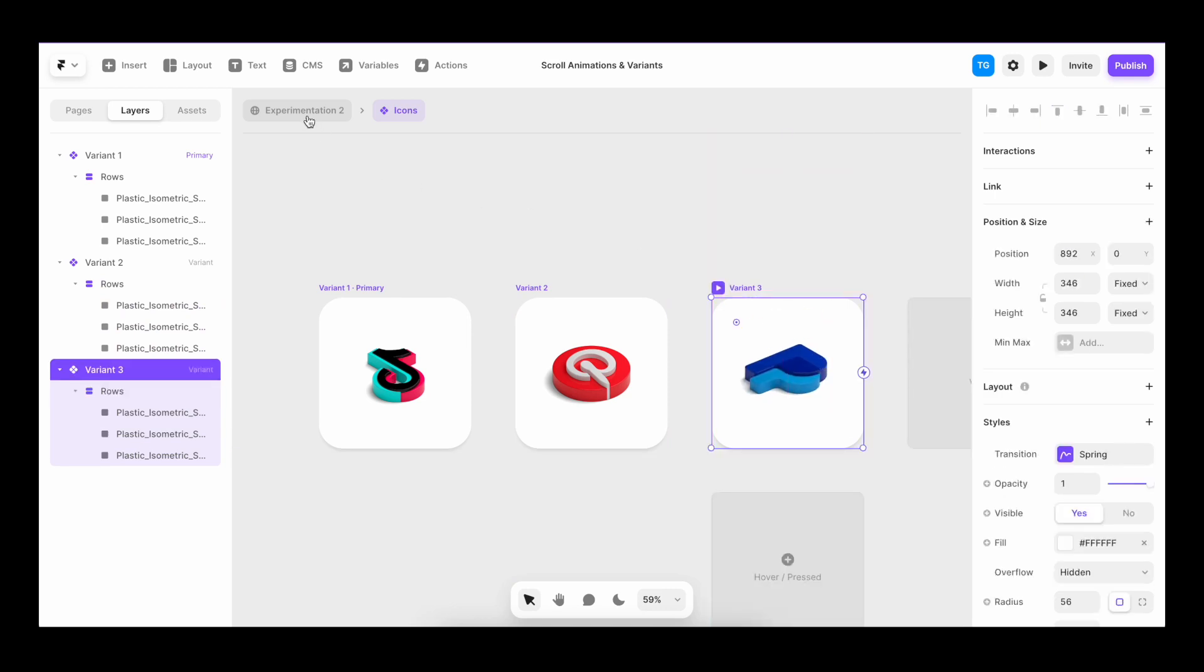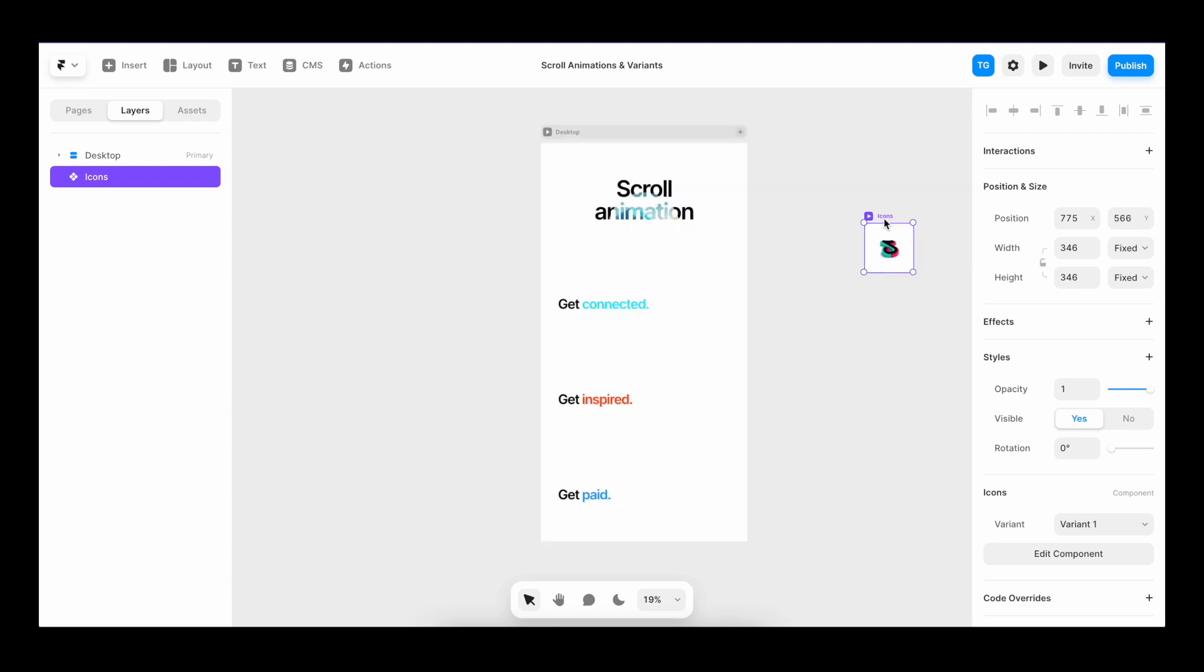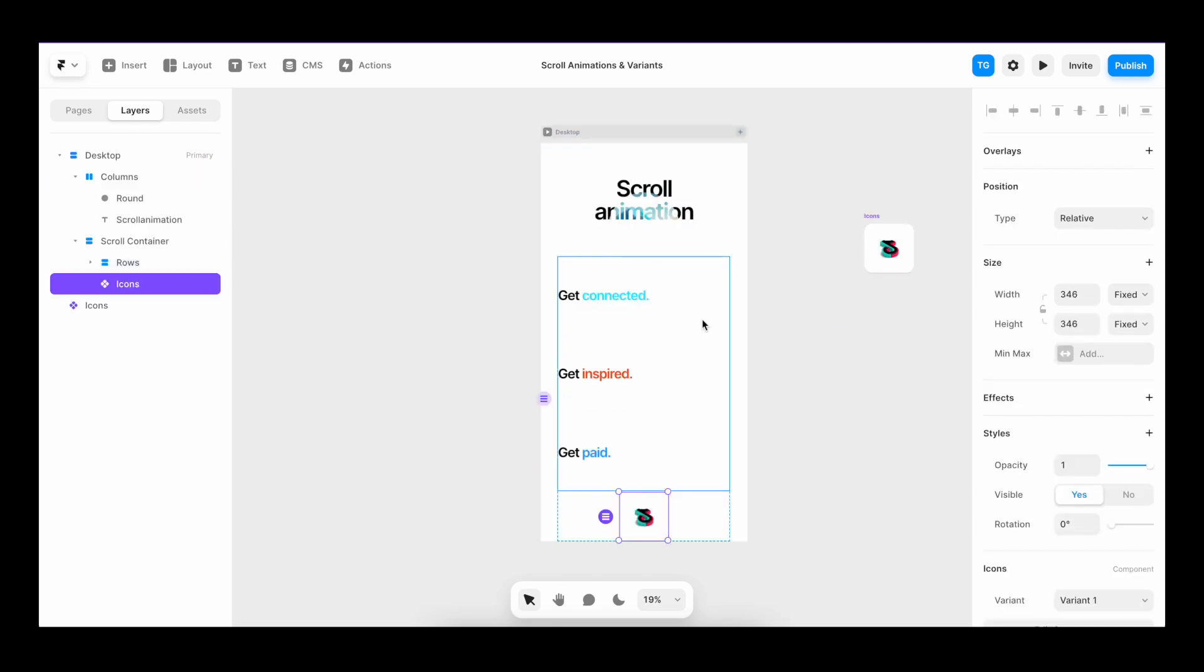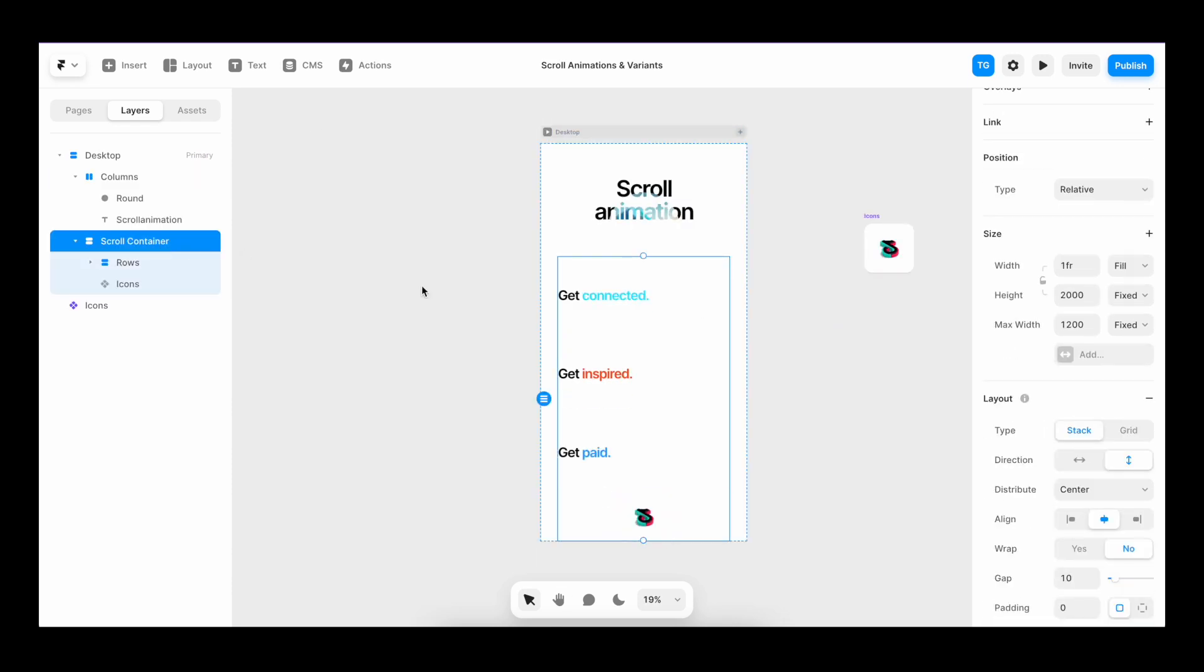I'm going to go back to our page. I'm going to copy the component, put it into scroll container, change the direction to horizontal, align it to the top.